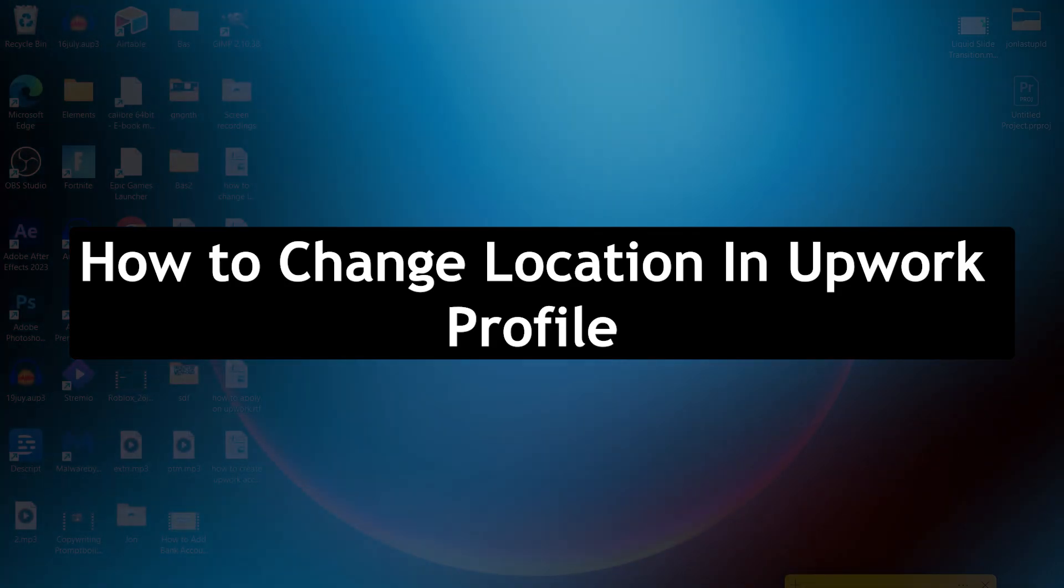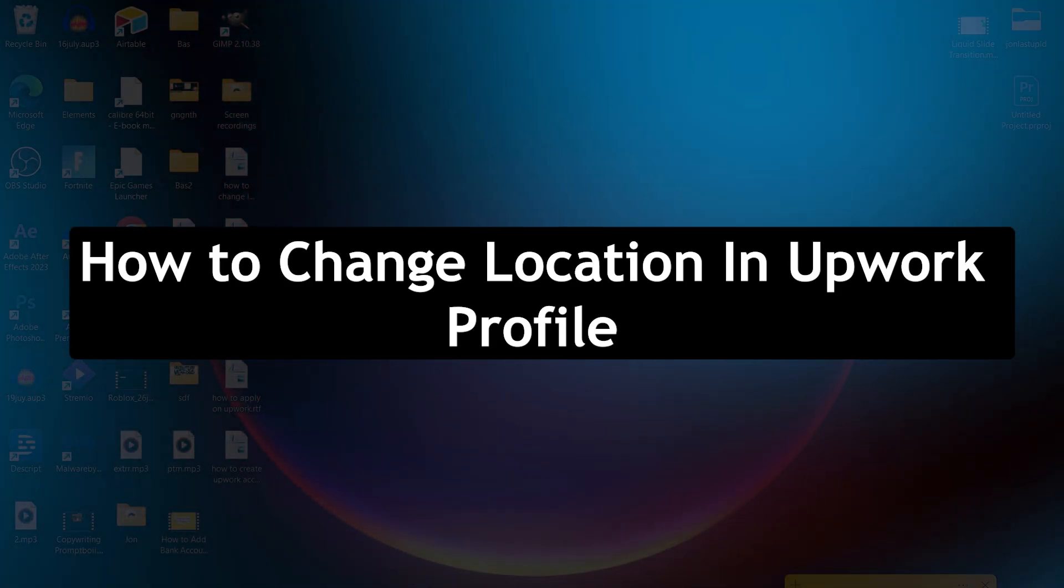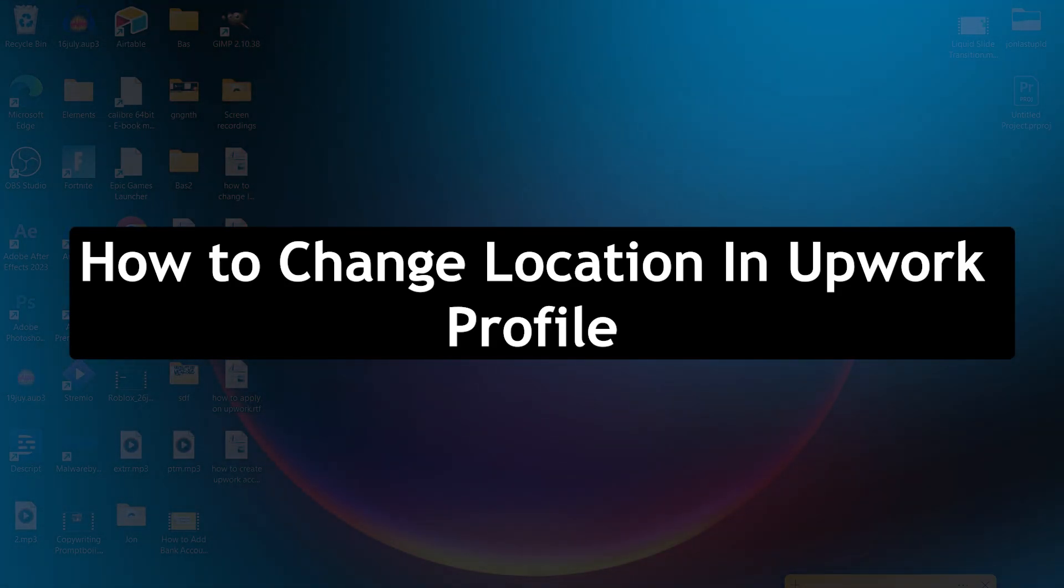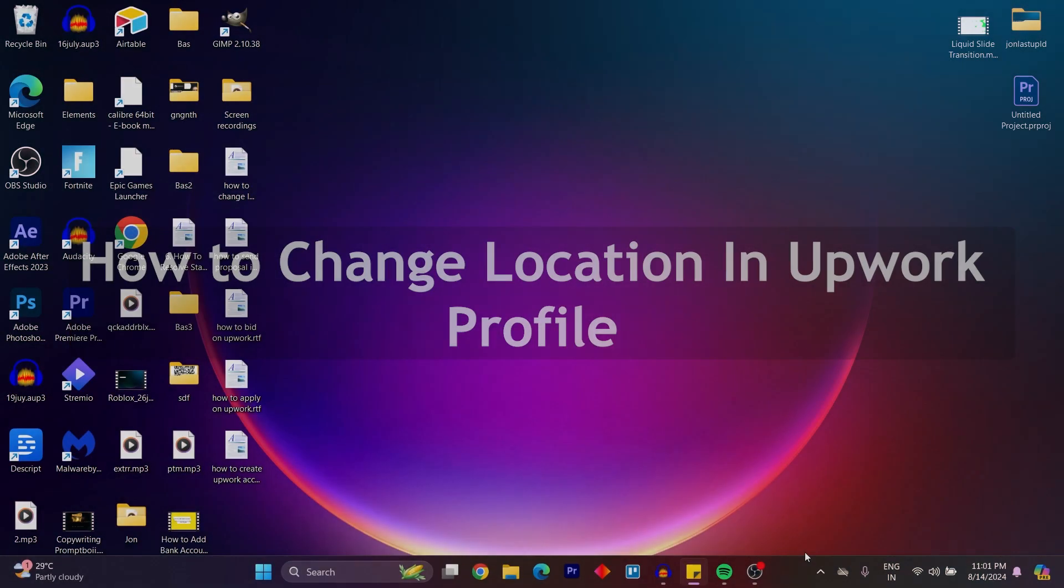Hello guys and welcome back to our channel. Today, I will show you how to change location in Upwork profile.